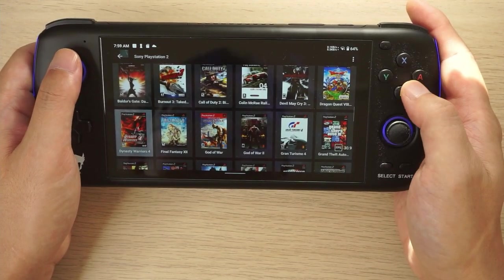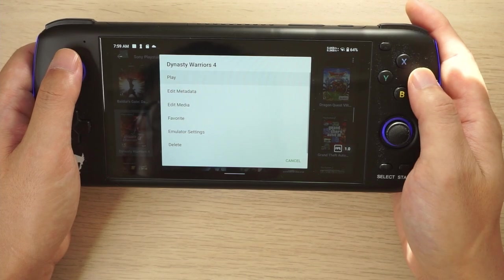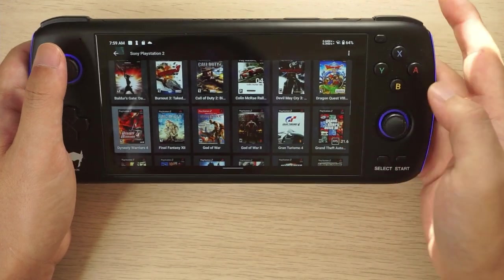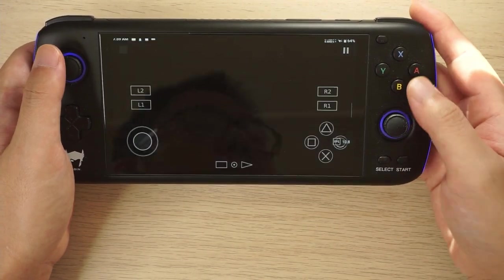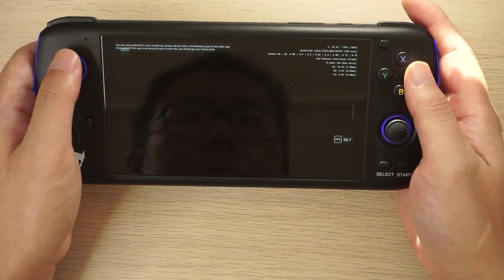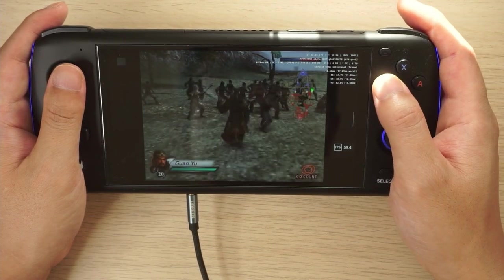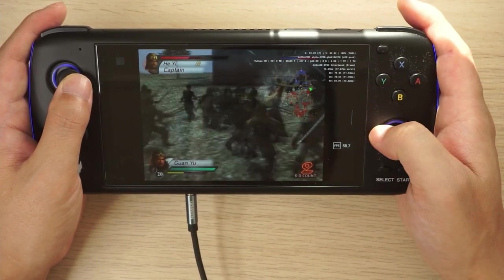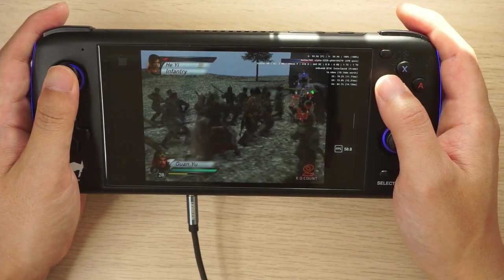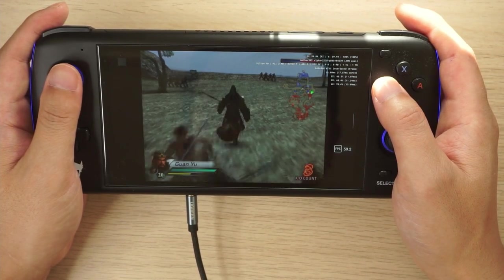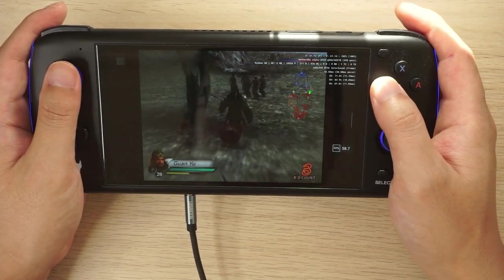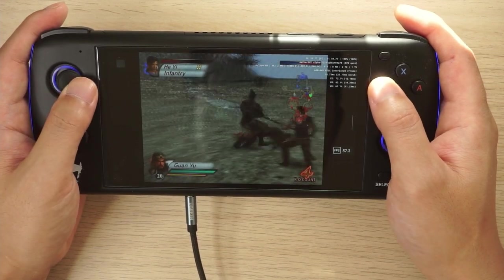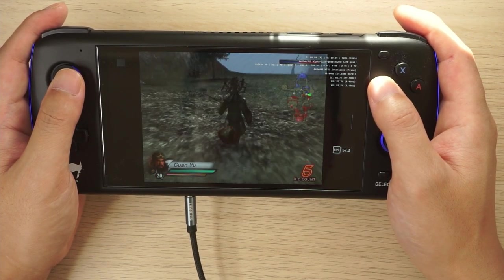Let's look at what it looks like when you start up a game — we'll start up Dynasty Warriors 4. If you press the A button you get a menu where you can edit a few things, but you can also just press the Start button to get straight into your game. You do need to link your emulator. I've linked that PS2 folder with EtherSX2. For something like Dreamcast you can choose a specific emulator — such as Flycast or Redream — by pressing the A button and selecting it there.